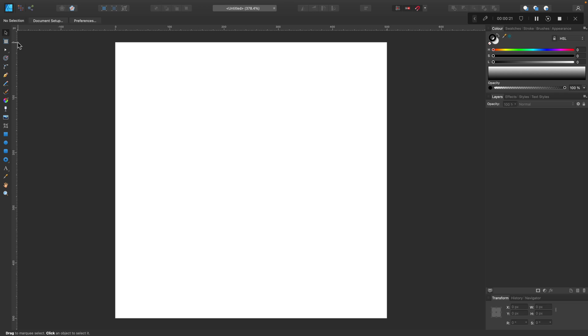Alright, today we're going to start with a square artboard. This one is 500 by 500 pixels, and it's where we're going to design the main part of the pattern.